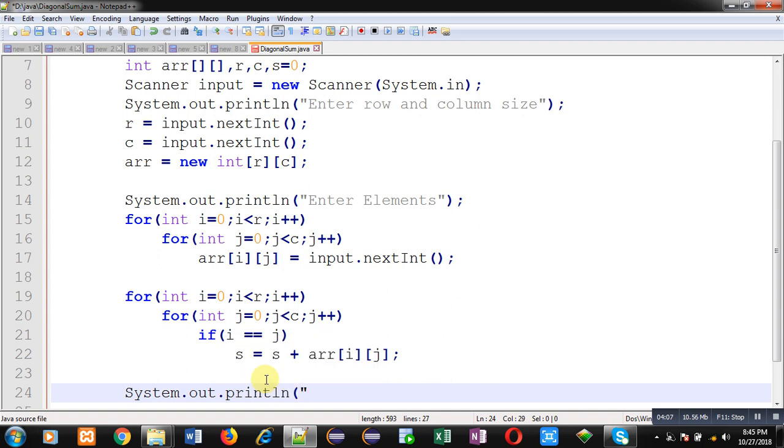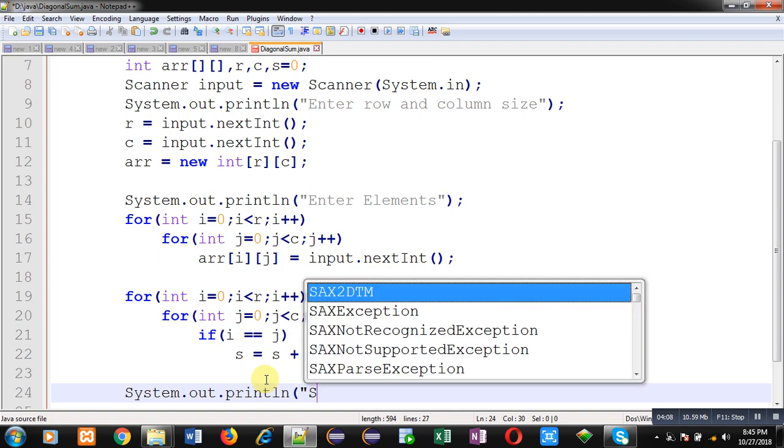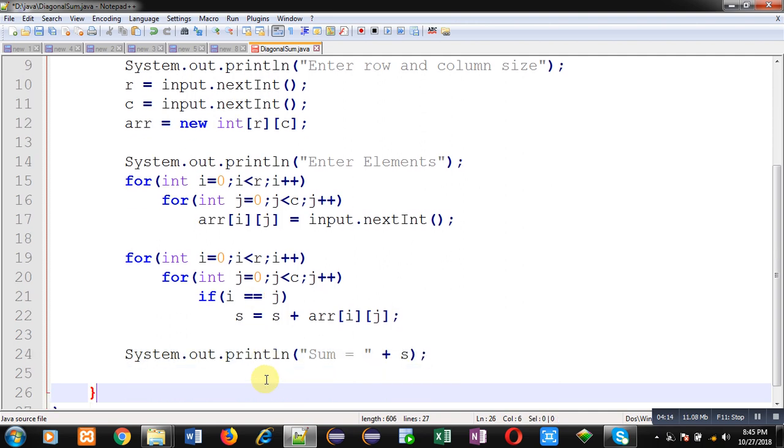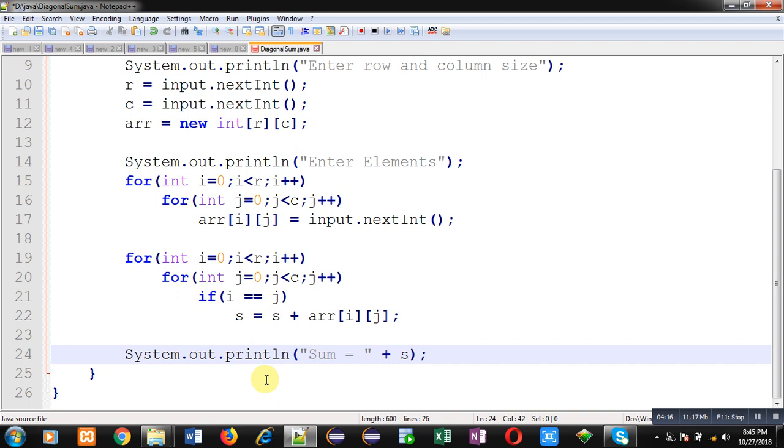So this way I have implemented the complete code in front of you. There is one more logic available which will calculate sum of diagonal using single loop. So after execution of this code, I will also demonstrate how you can do that. So first I am going to execute this code.